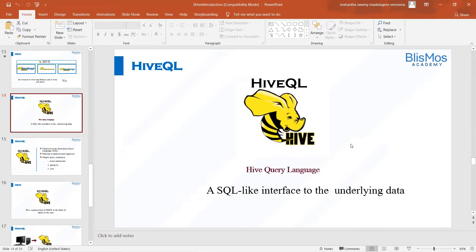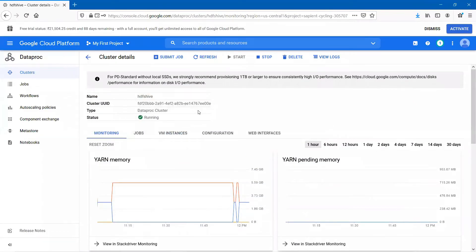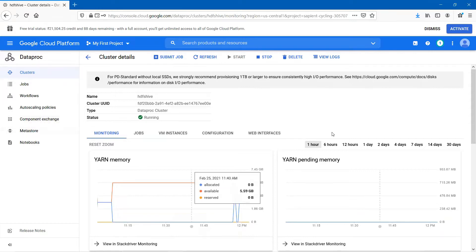As part of the conceptual class, we introduced you to Hive. What we'll do is also get a hang of Hive as part of the practicals as well. I presume by this time you would have definitely set up a Google Cloud Platform. If you haven't done that, please visit our installation section and go ahead and set up the Google Cloud Platform account.